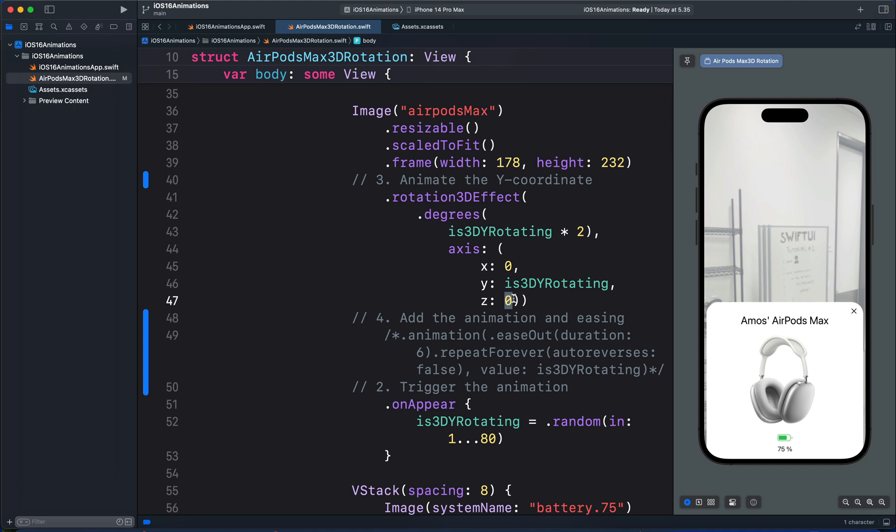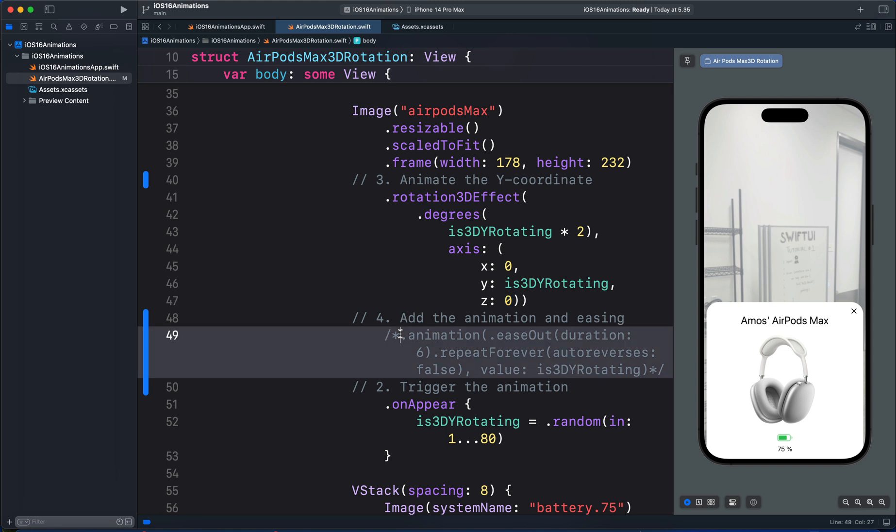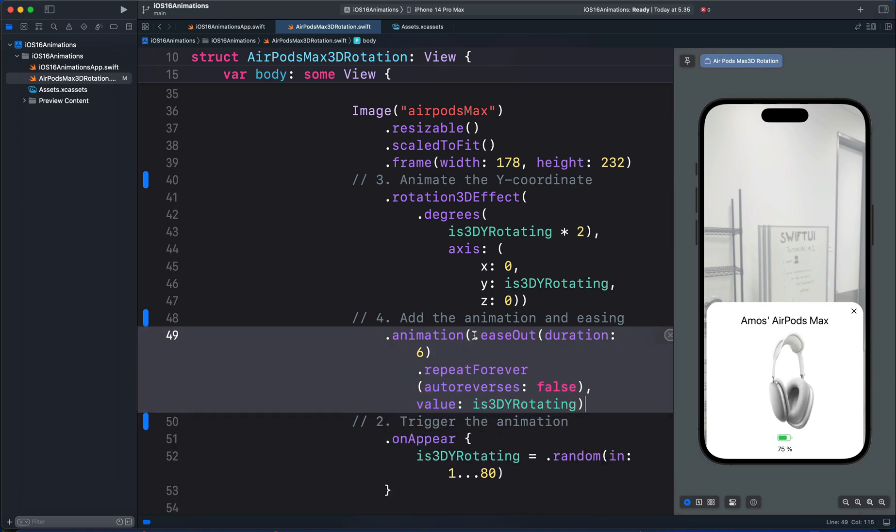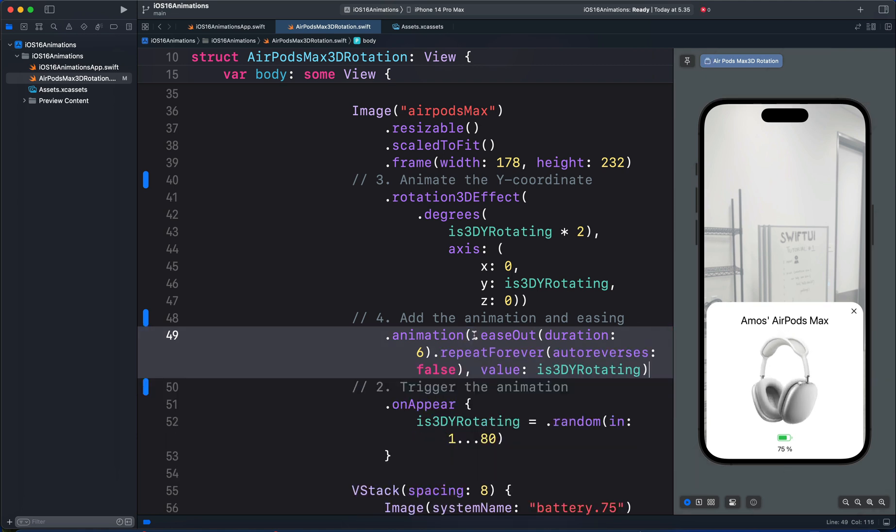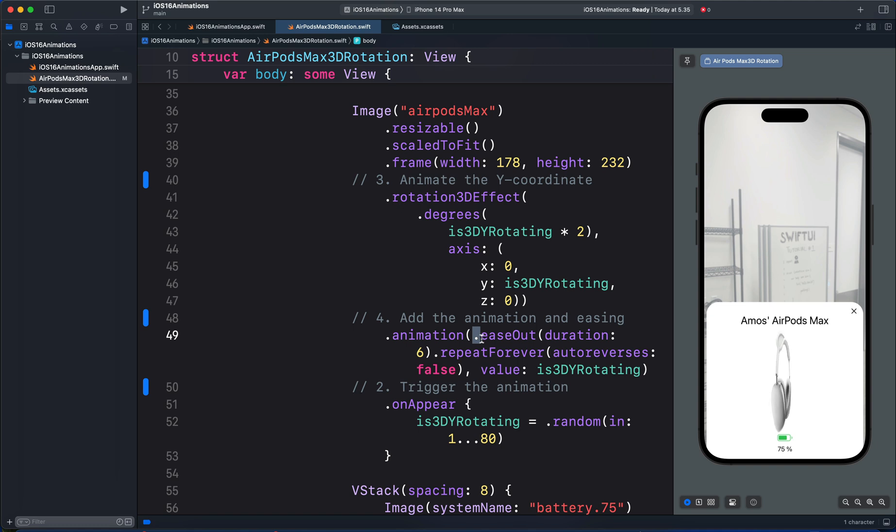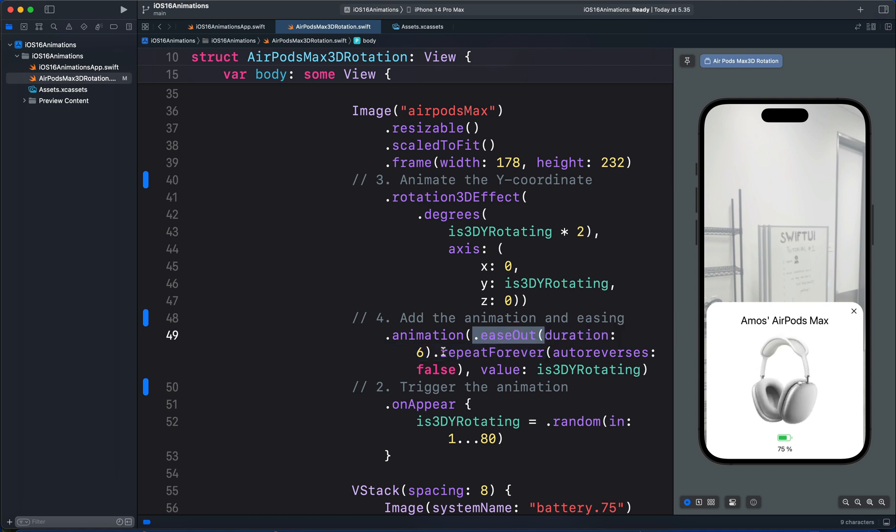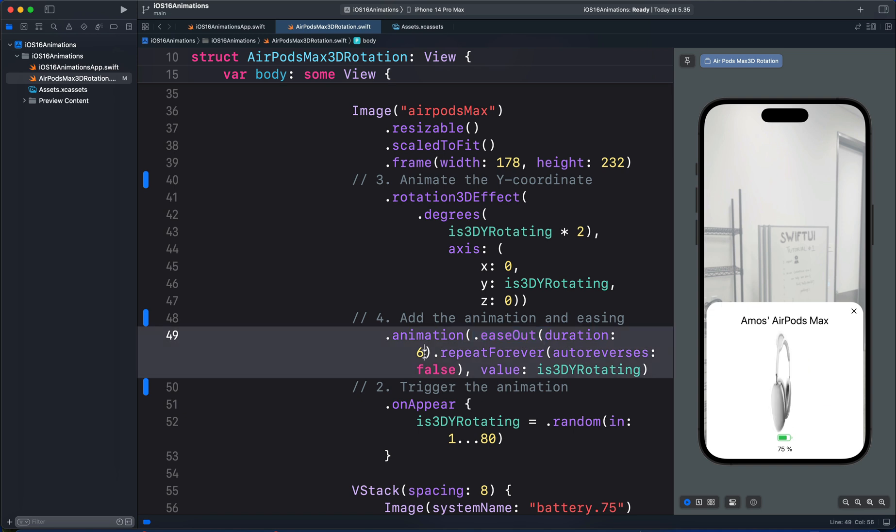We can add the animation explicitly or implicitly. In this example, we are using implicit animation that uses the animation modifier. So the first parameter of the animation modifier is the ease-in function. So we use ease-out with a duration of 6 seconds.